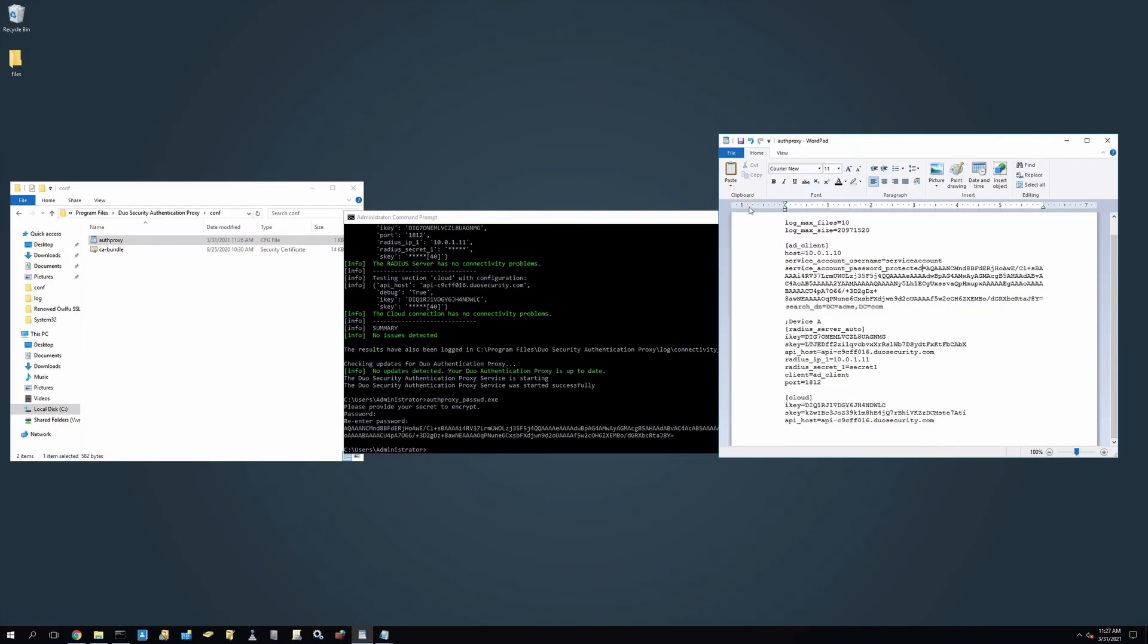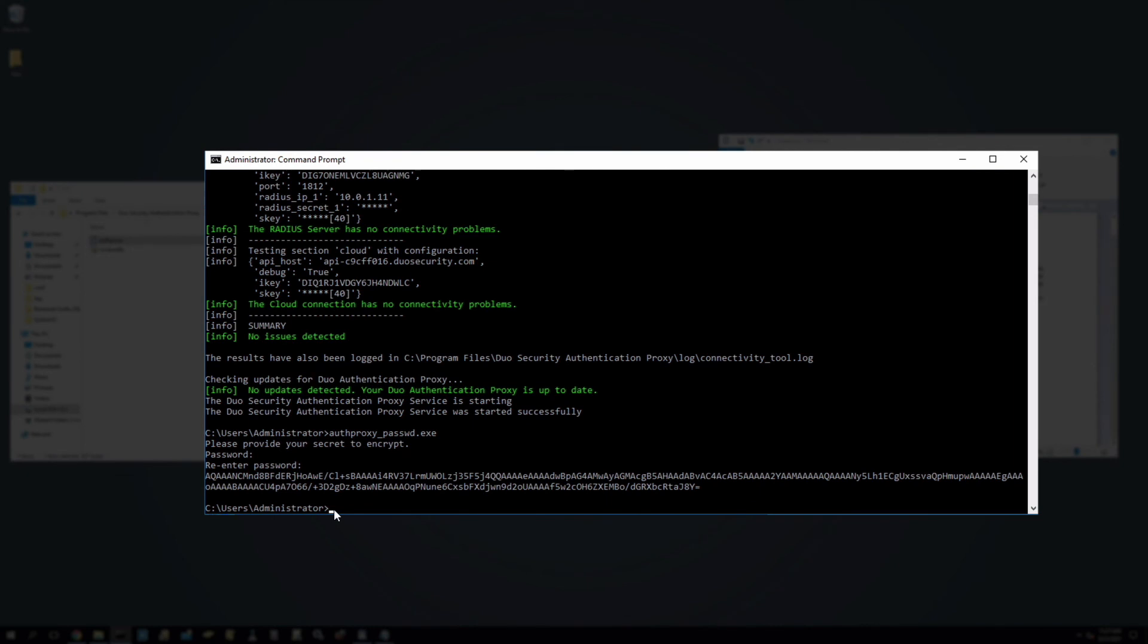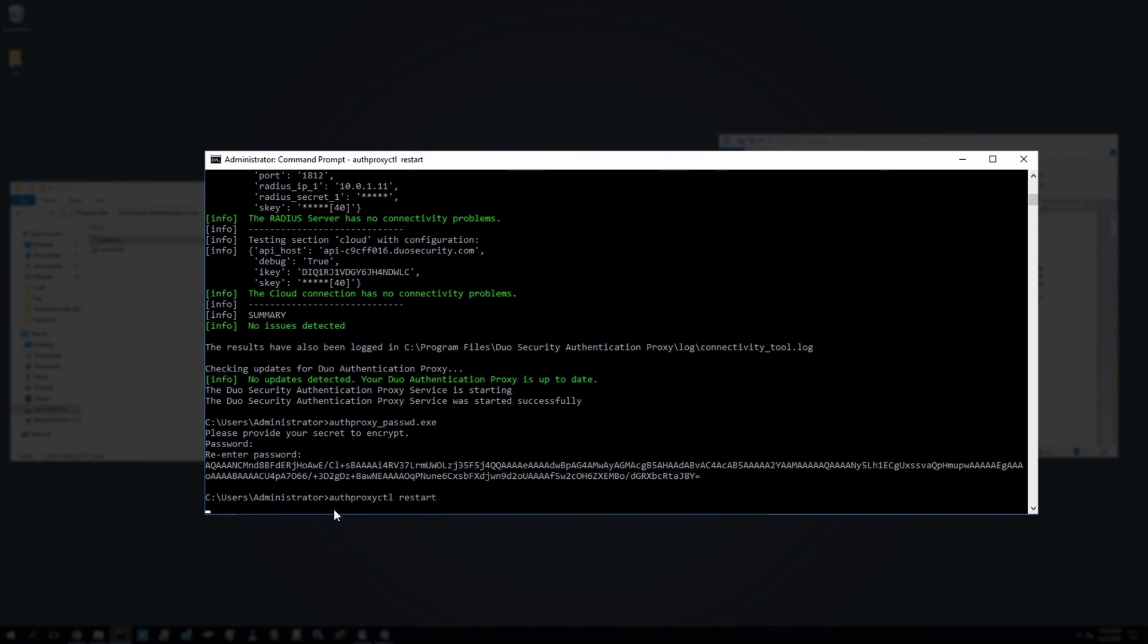Remember that any time you make changes to the authproxy.cfg file, you must stop and restart the service to allow your changes to take effect. In the administrator command prompt, type authproxyctl restart.